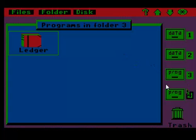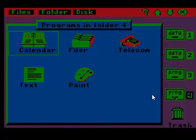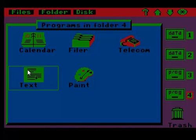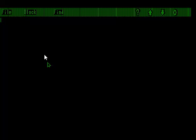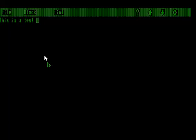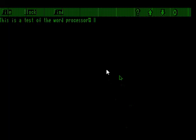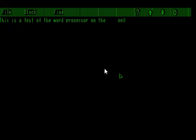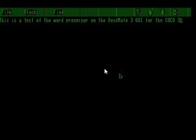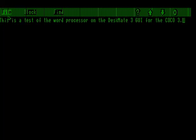Thank you for anyone hanging in there for this demo. Let's go ahead and look at the word processor. The paint program is pretty interesting too. We'll say this is a test of the word processor on the Deskmate 3 GUI for the Coco 3.